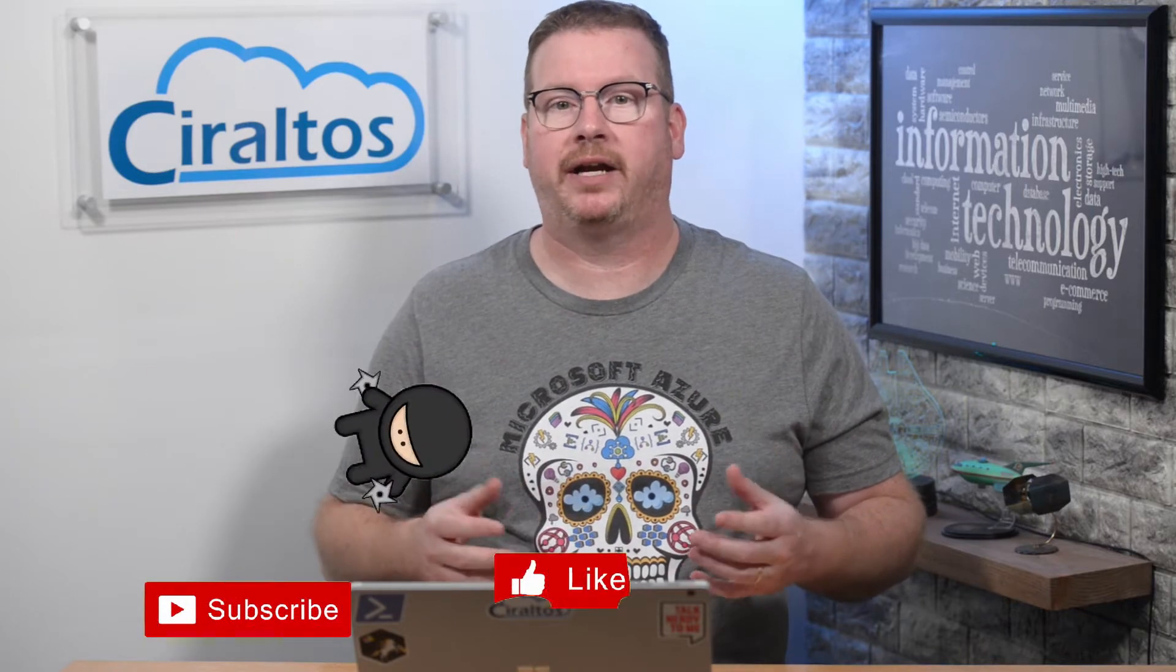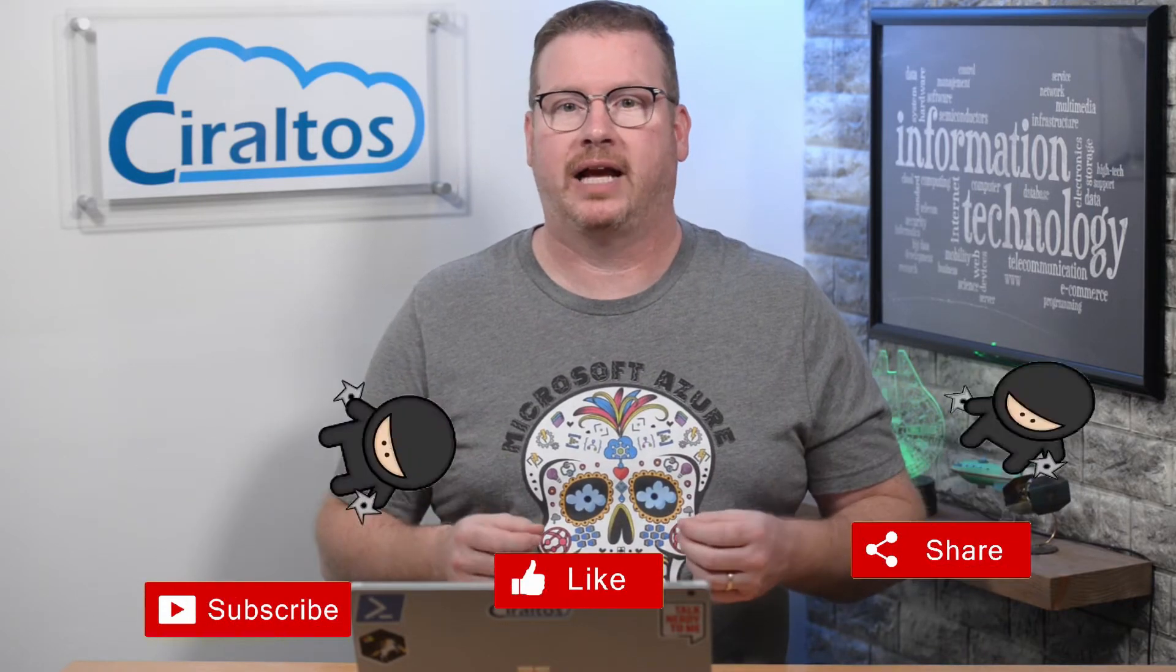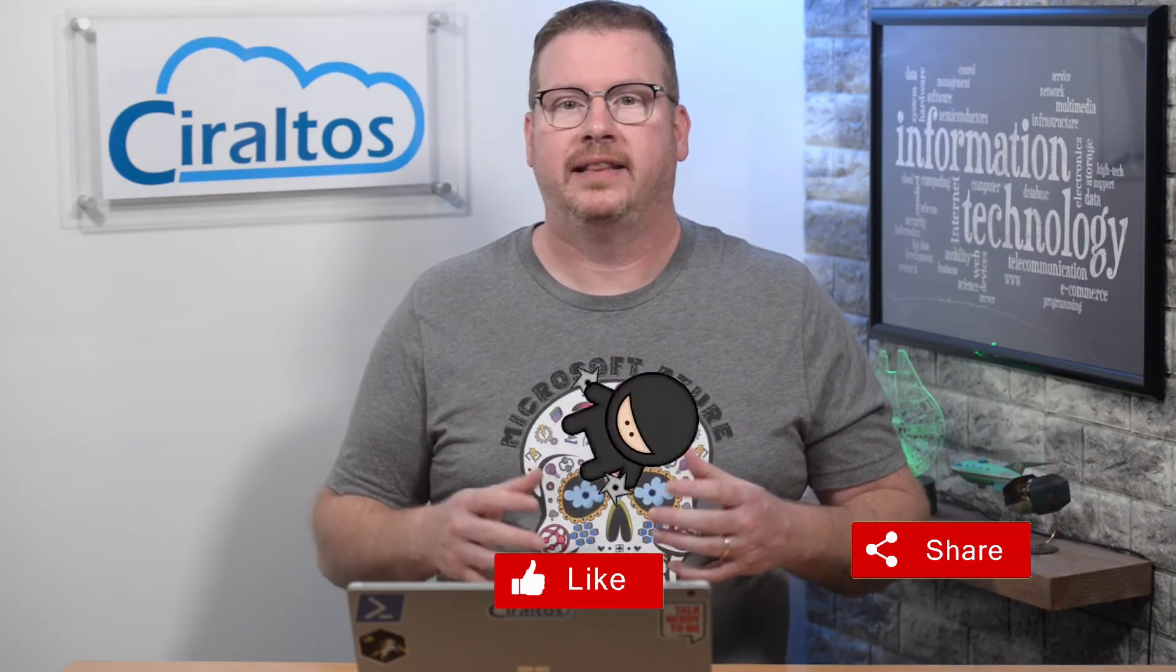Before we start, please like, subscribe, share, and click the bell icon for new content. That supports my channel so I can continue creating these videos. If you want to learn more about Windows Virtual Desktop, check out my course on Udemy.com, Zero to Hero with Windows Virtual Desktop.